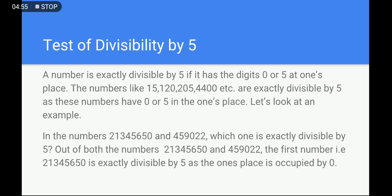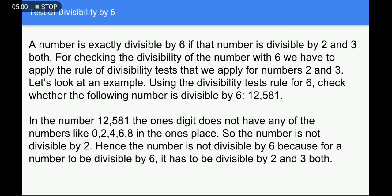Next is the test of divisibility by 6. A number is exactly divisible by 6 if that number is divisible by both 2 and 3. To check divisibility by 6, we apply the rules for both 2 and 3. For example, check whether 12581 is divisible by 6. The unit place digit is 1, which is not even, so it is not divisible by 2. Therefore, the number is not divisible by 6, because for a number to be divisible by 6 it must be divisible by both 2 and 3.